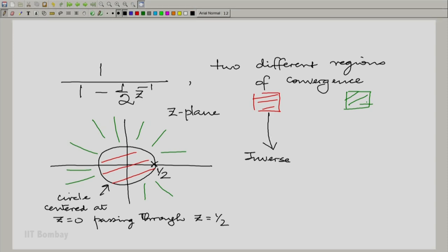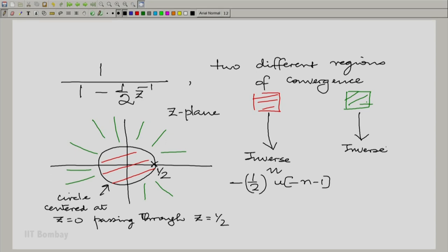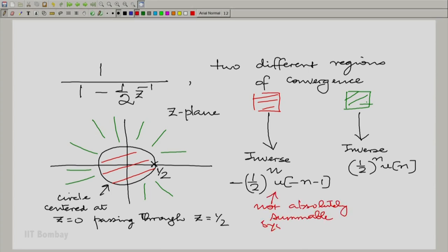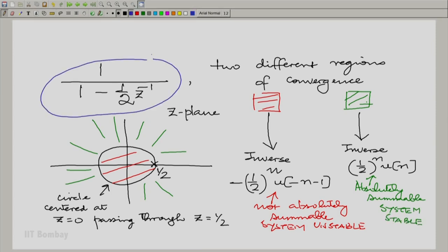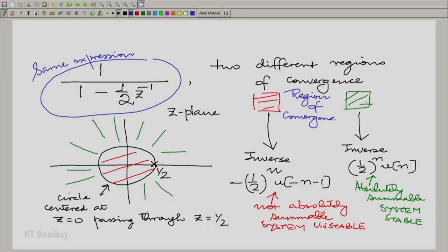Inverting the Z-transform in the red region of convergence gives minus (0.5)^n · u[-n-1], and in the green region of convergence the inverse is (0.5)^n · u[n]. Clearly, the red region result is not absolutely summable, and therefore the system would be unstable if that were the region of convergence for the system function. In contrast, the green region result is absolutely summable and the system would be stable. So the same expression, but the region of convergence makes it stable or unstable.